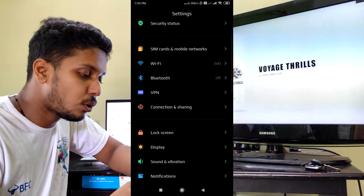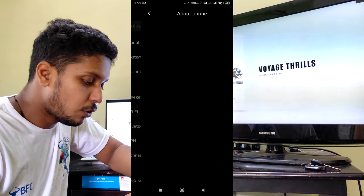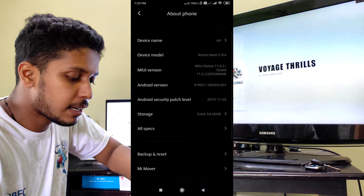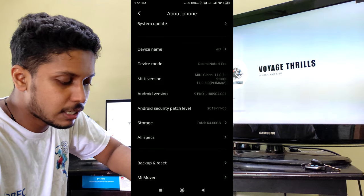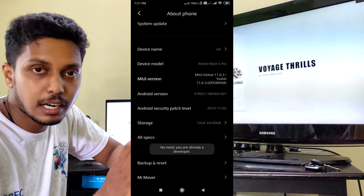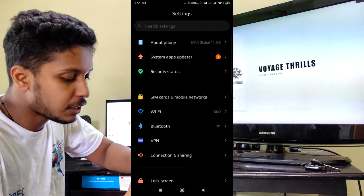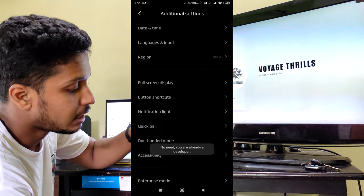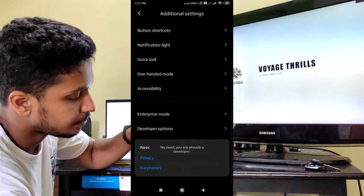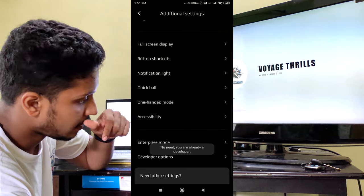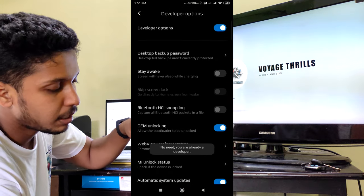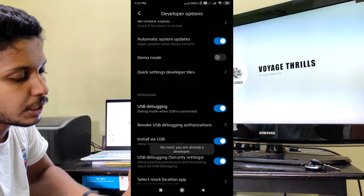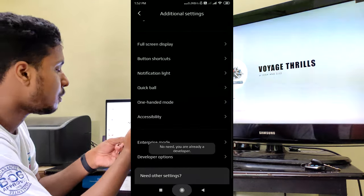We need to check the settings — go to About Phone. Check the MIUI version to unlock the developer option. Then go to Additional Settings and find the Developer Options. The developer option includes the USB debugging option. Enable that option for permission.